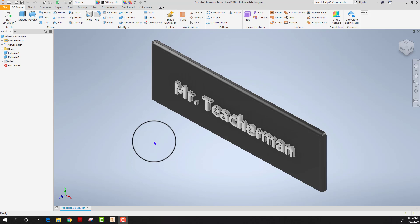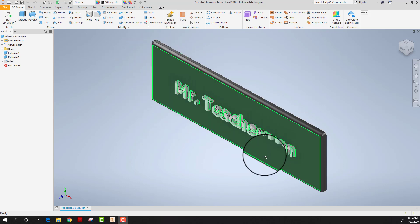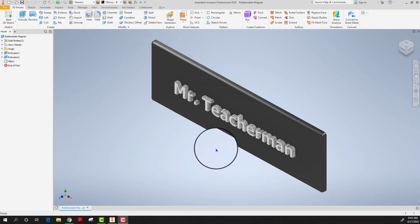STL stands for stereo lithography and it's a file format in CAD software that allows the part to be broken into various elements in order for the 3D printer to understand it and be able to print it in 3D.